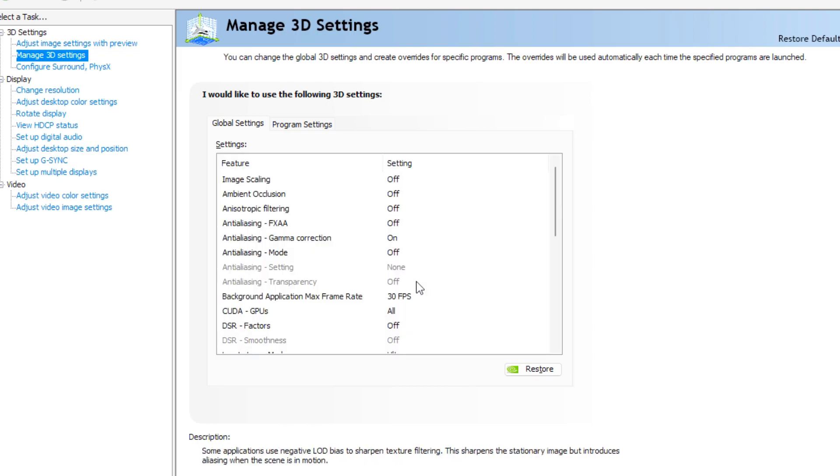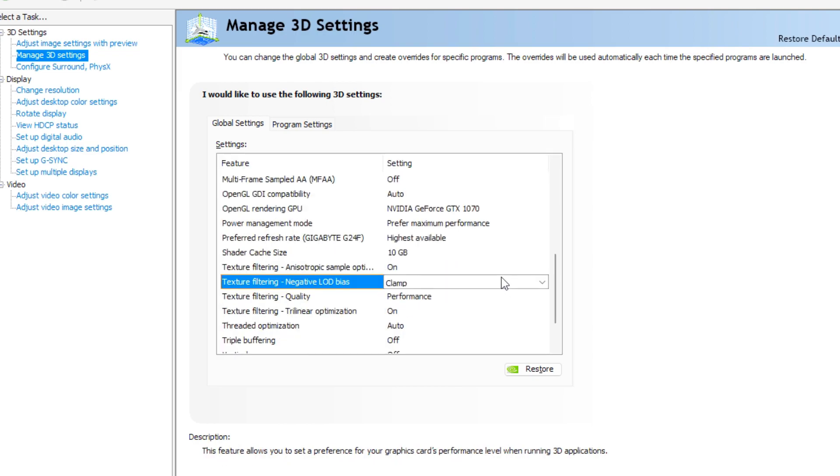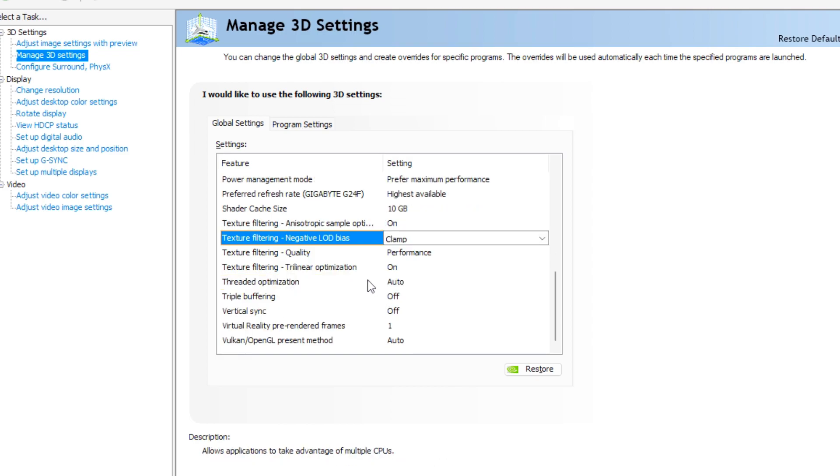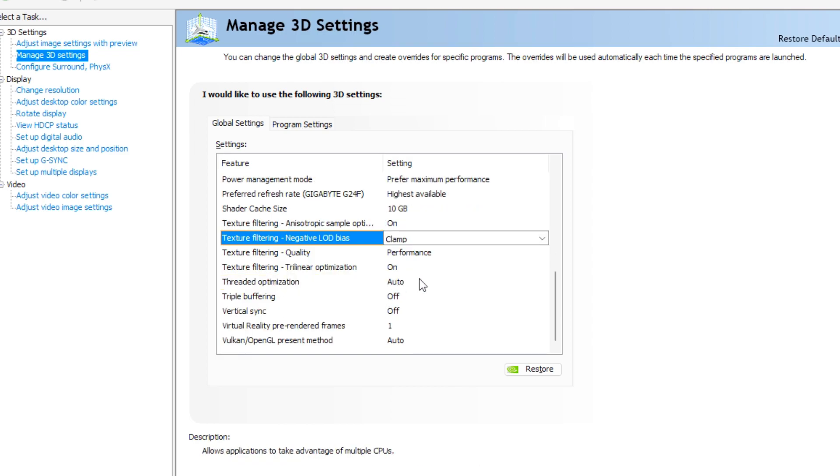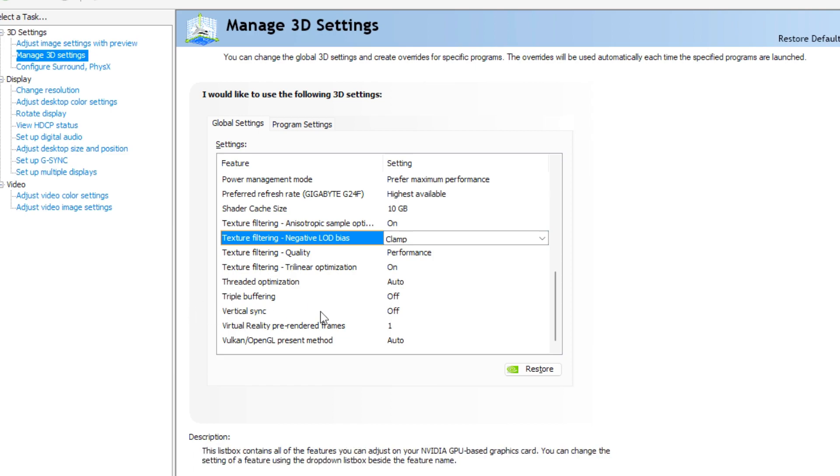Texture filtering, trilinear optimization on, thread optimization auto, triple buffering off and vertical sync off.